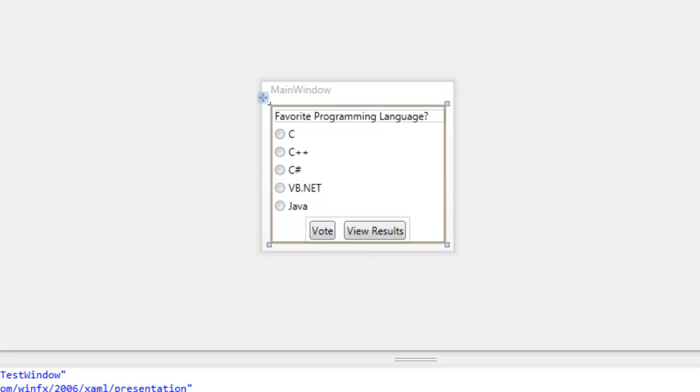Hey guys, welcome to WPF Tutorials. Today we're going to be talking about stack panels in WPF.